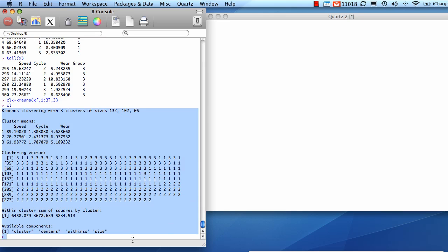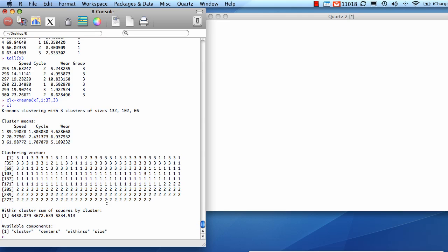Here is the output for k-means. It created three clusters — good, I told it three. Notice how many data points are in each: 132, 102, and 66. Of course, we know there's some error there; it didn't do a perfect job, because we know that we created three equally sized groups of 100, 100, and 100.